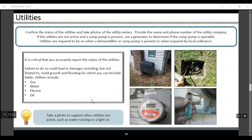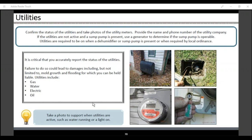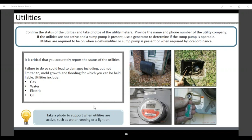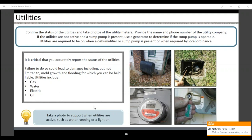Utilities: confirm the status of the utilities and take photos of them when you go to the property. Provide the name and phone number of the utility company. If the utilities are not active and a sump pump is present, use a generator to determine if the sump pump is operable. Utilities are required to be on when a dehumidifier or sump pump is present, or when required by local ordinance. It's critical that you accurately report the status of the utilities — failure to do so could lead to damages including, but not limited to, mold growth, for which you could be held liable. Utilities include gas, water, electric, and oil.